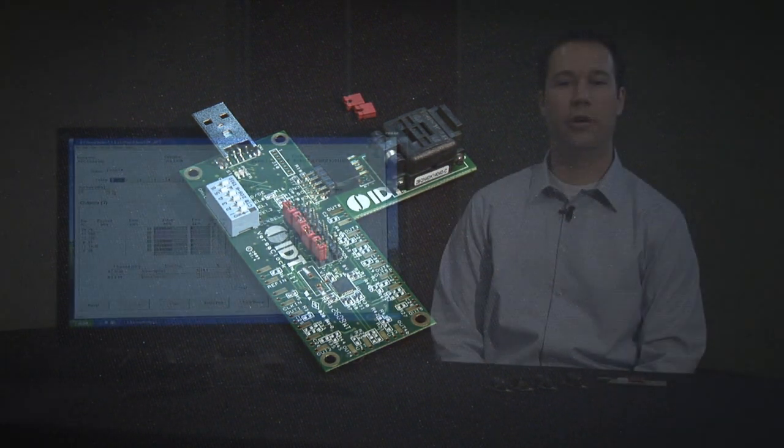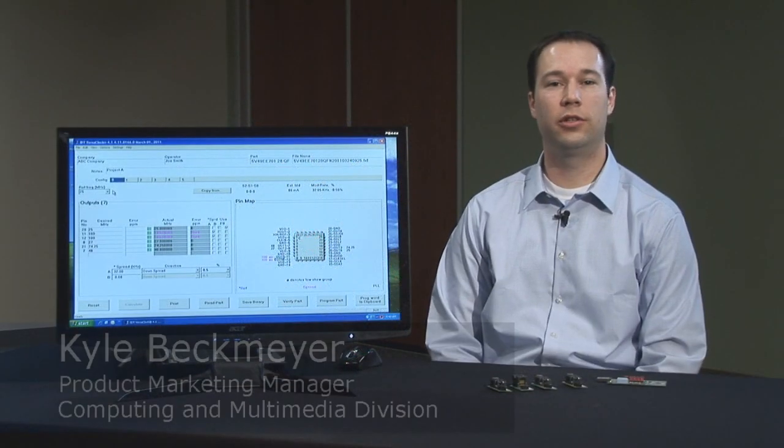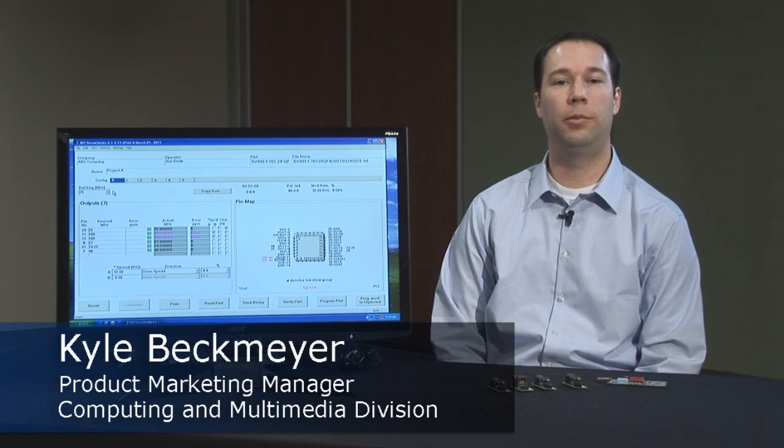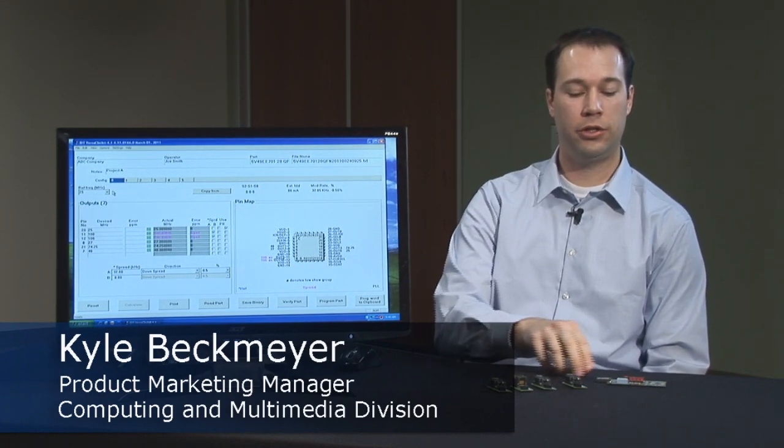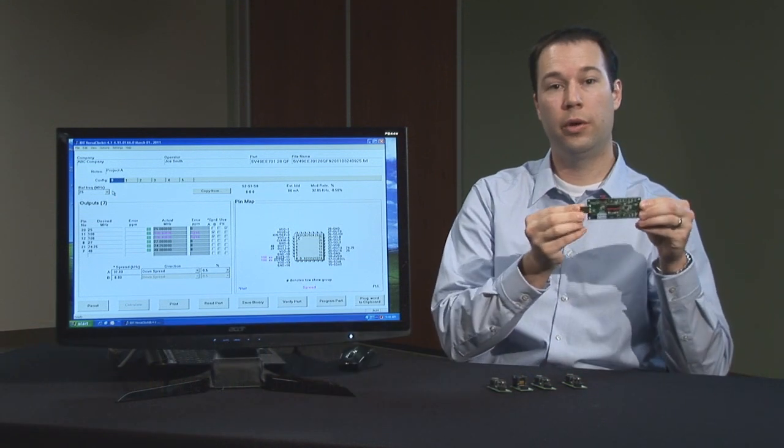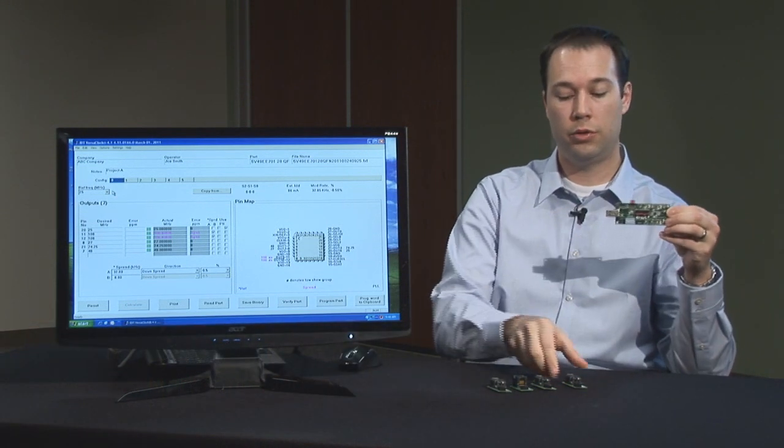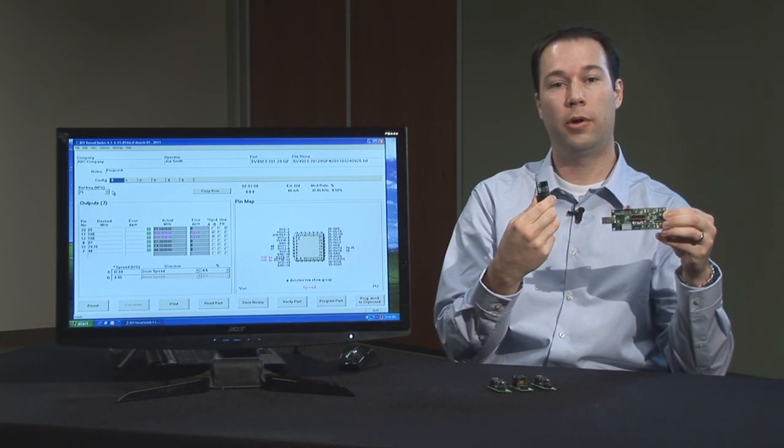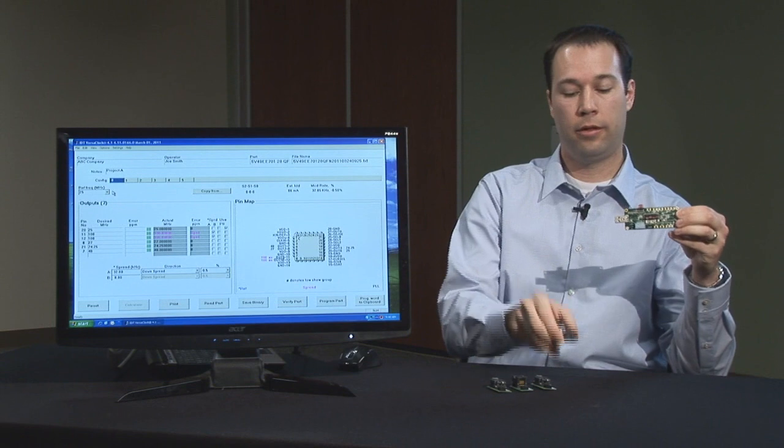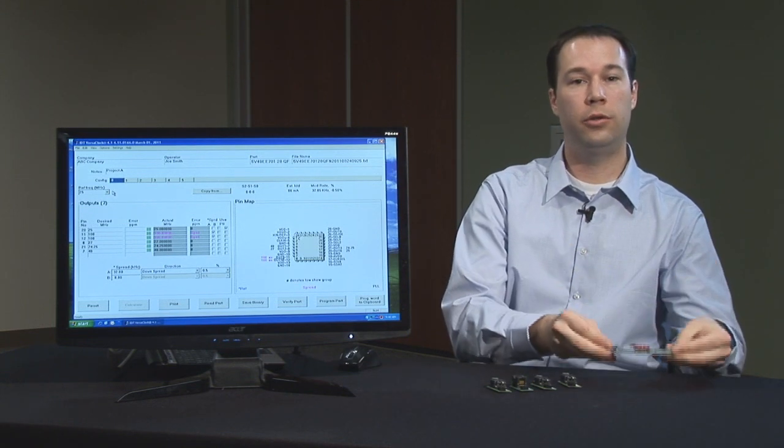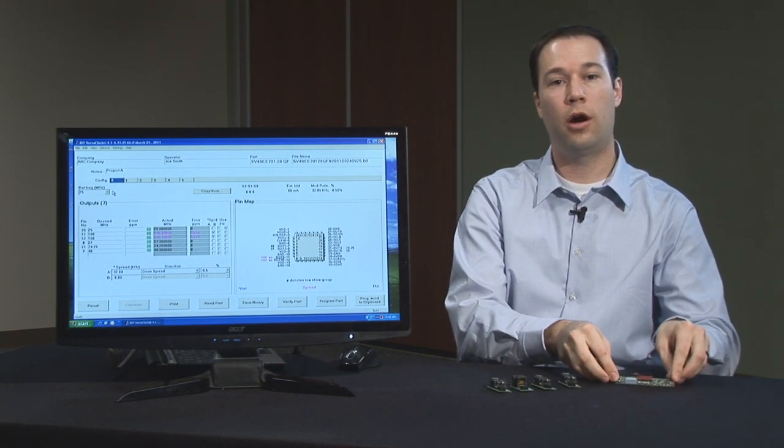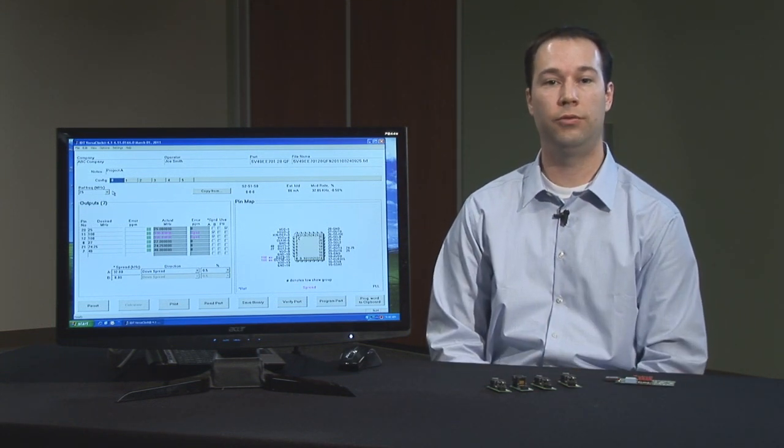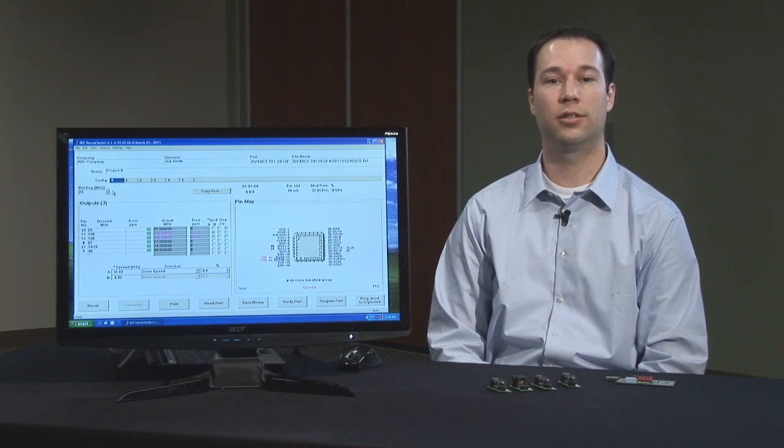That concludes our introduction to the VersaClock 3 family of programmable timing solutions, the software download using the manual configuration, using the evaluation board, as well as our daughter cards for programming loose parts. Thank you for joining us and tune in soon for our in-depth training using the detailed view of the VersaClock software.